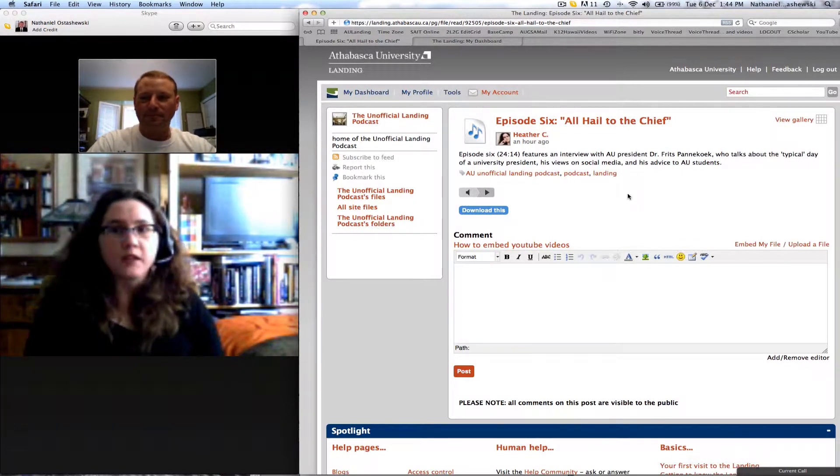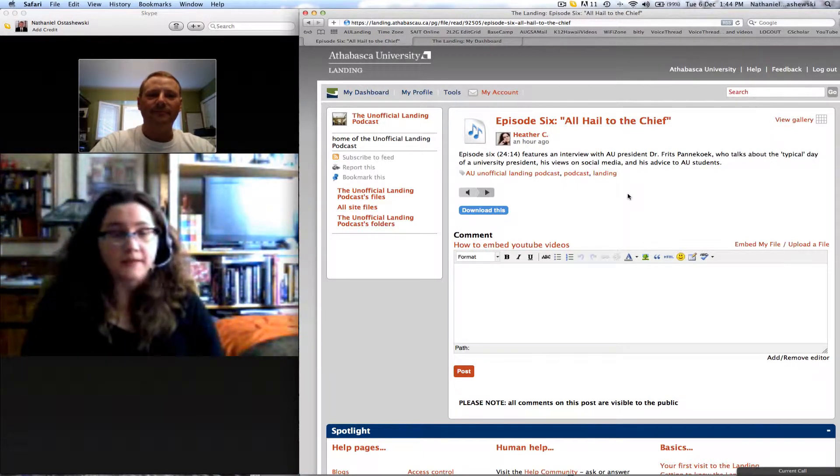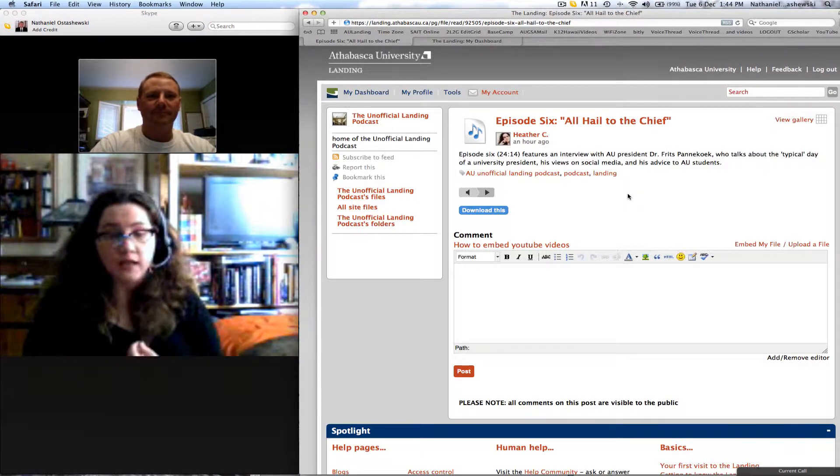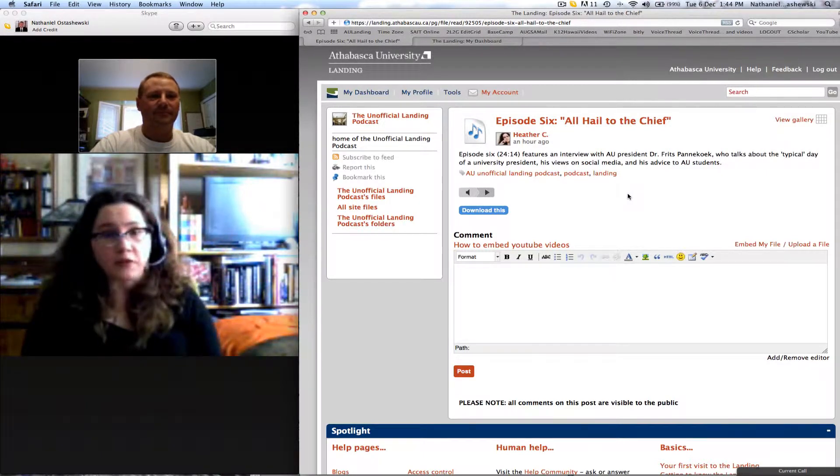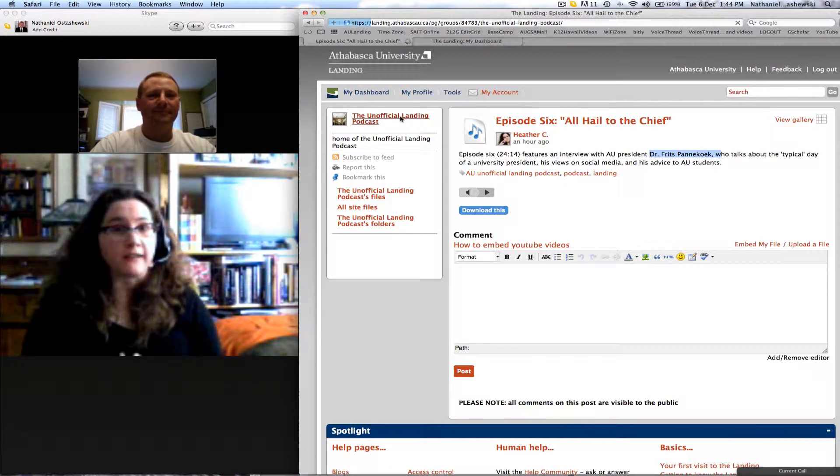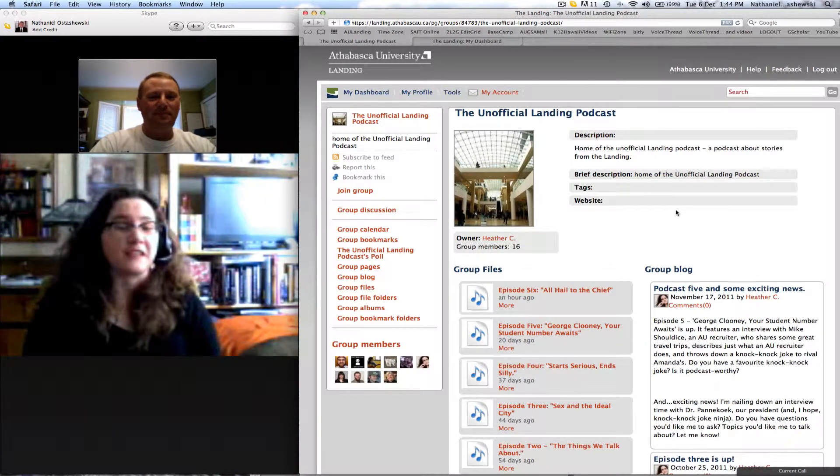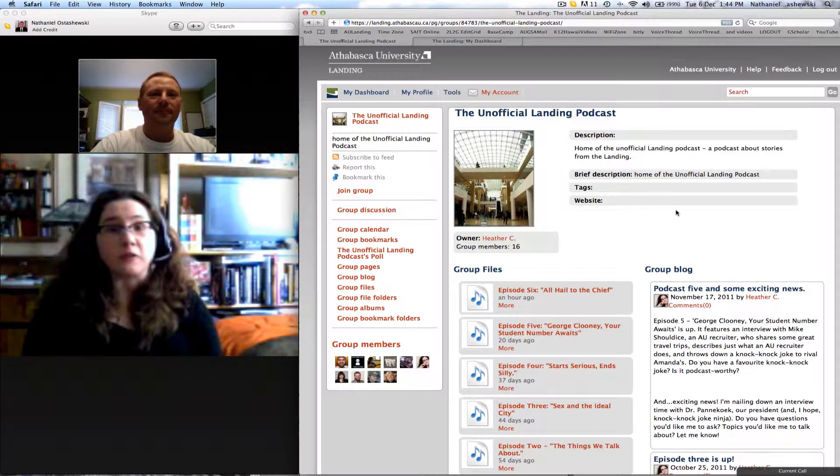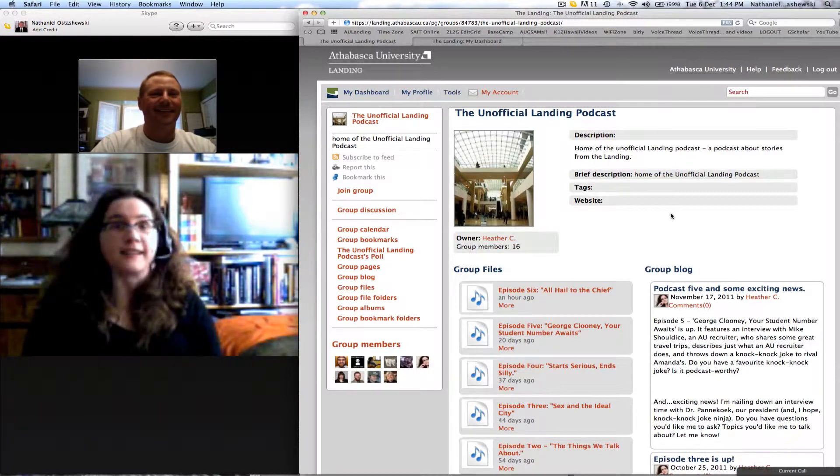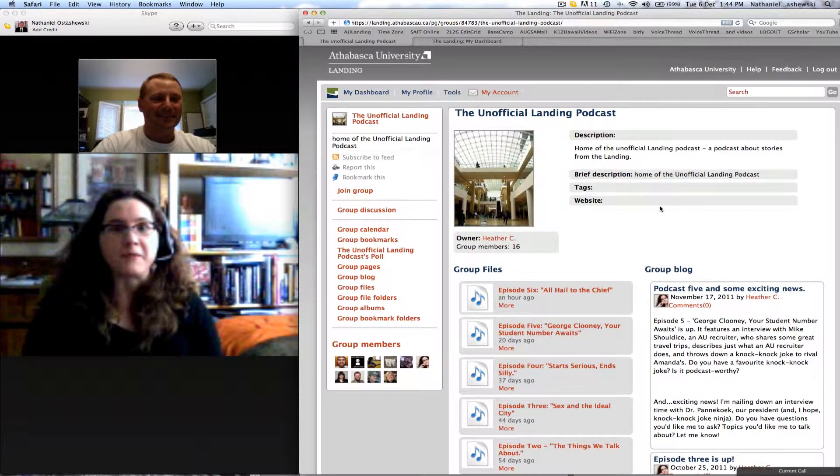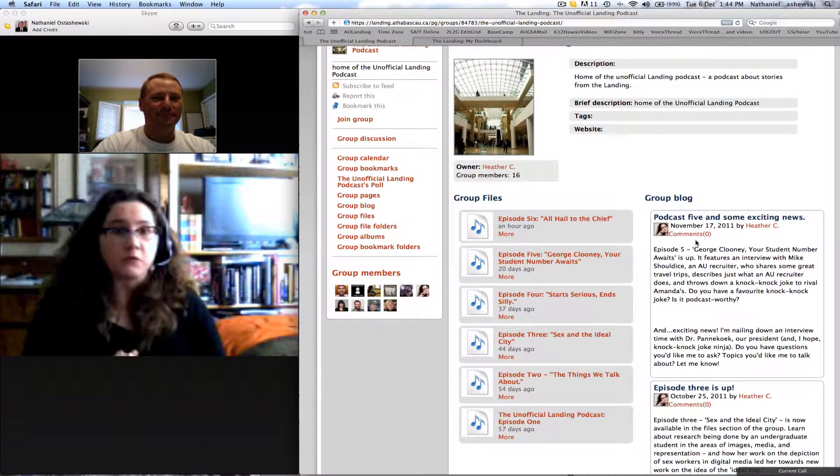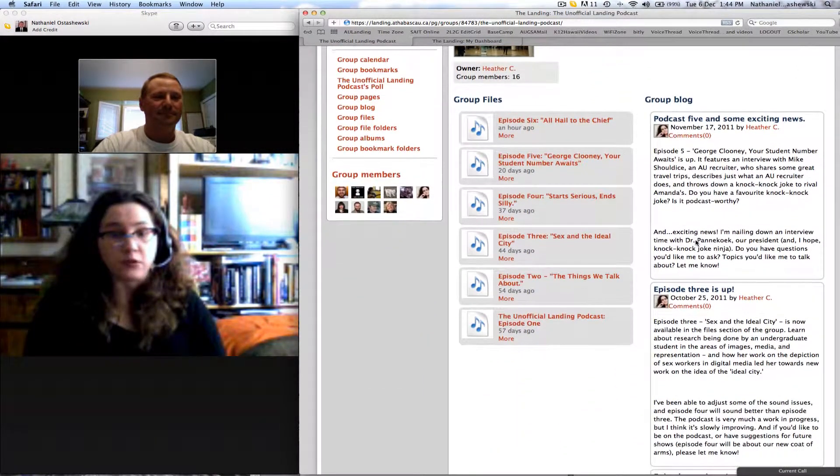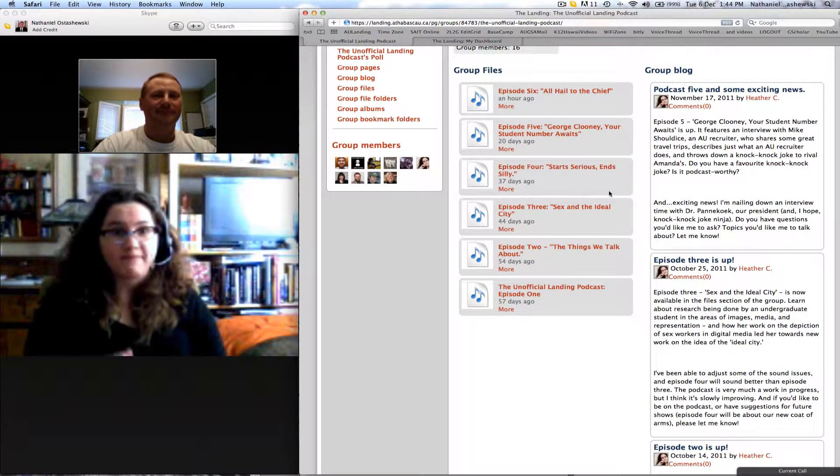We need more people who want to be interviewed and we definitely need topics. The latest episode is up, as you say. It's an interview with the Athabasca University president Dr. Panacock. We have had a knock-knock joke throw-down challenge issued between one of the AU recruiters and the AU grad student association president. So you can be assured that there will be a live on-air contest, a battle of the wits and of the knock-knock jokes coming soon. Probably we'll take a break over the next few weeks for the holidays and for the writing of gigantor term papers.